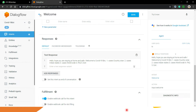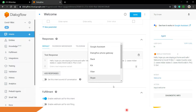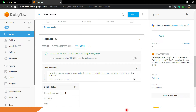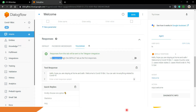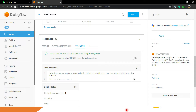Inside the welcome intent, scroll down and go to Response. You will see a plus button — click on it and you will see many options available, and Telegram is one of them. Click on it and you will see the Telegram options. Now you have to turn off the default response option, because it says 'use response from the default tab', which is just a text response. We want to customize the UI for Telegram, not use the default response.